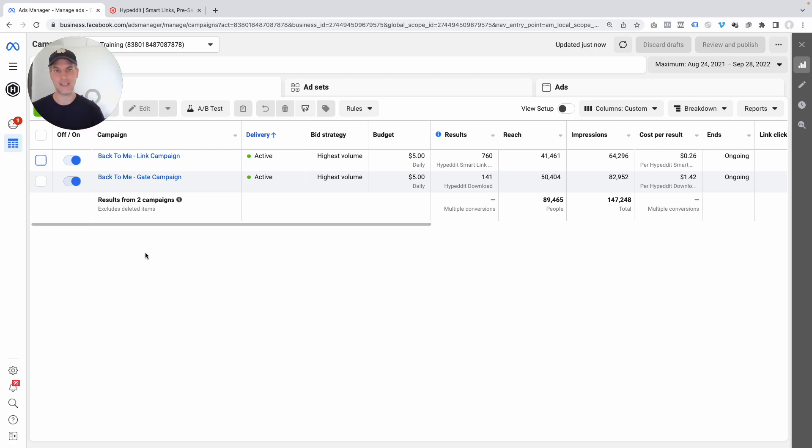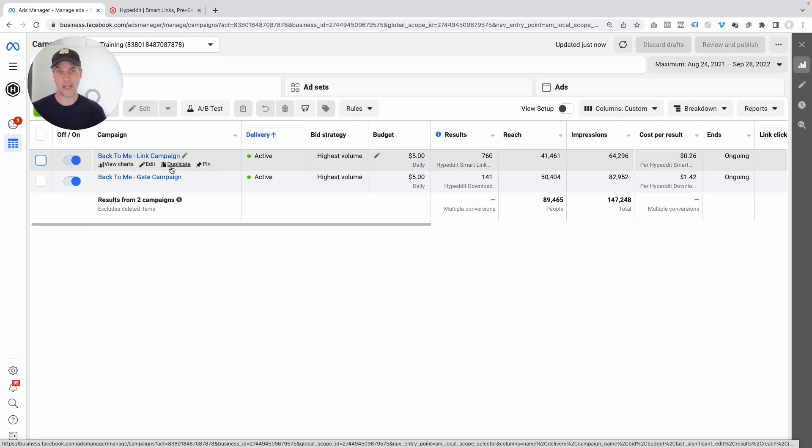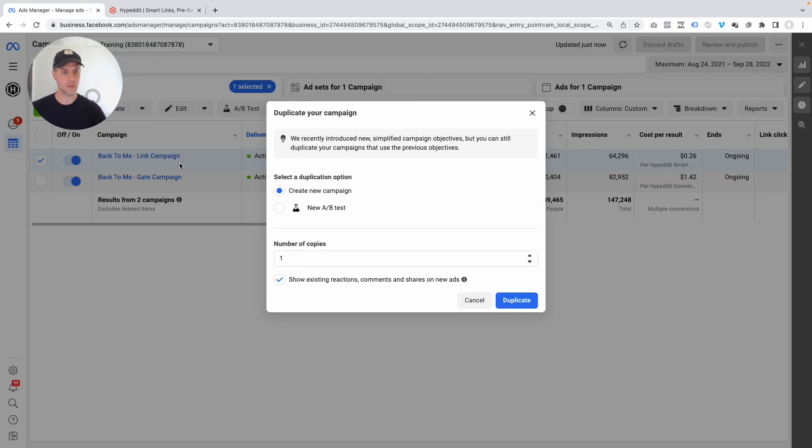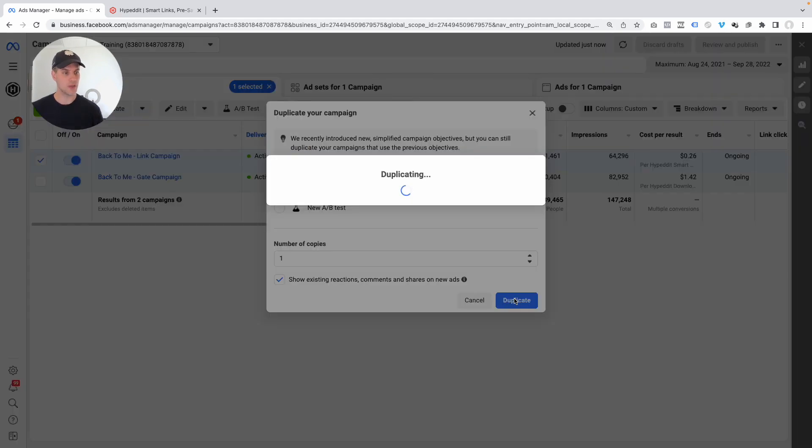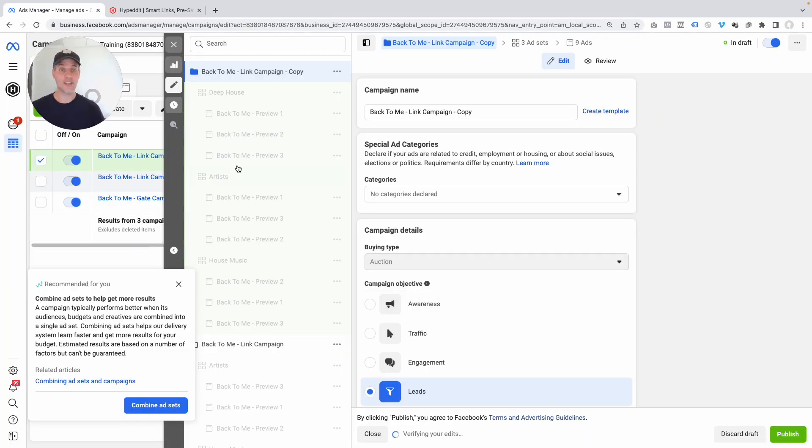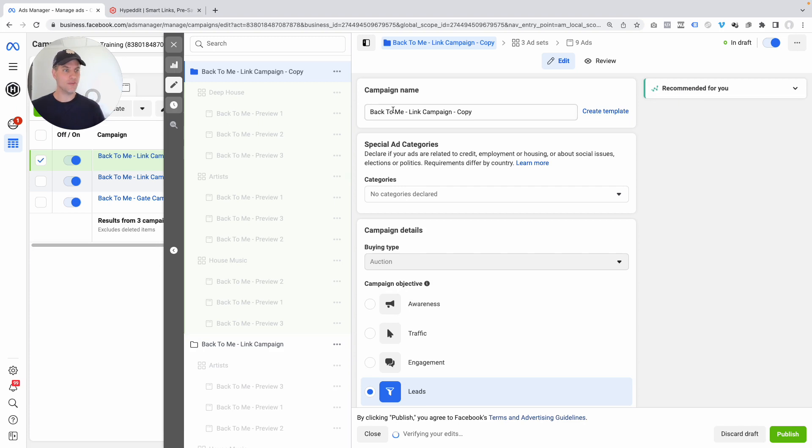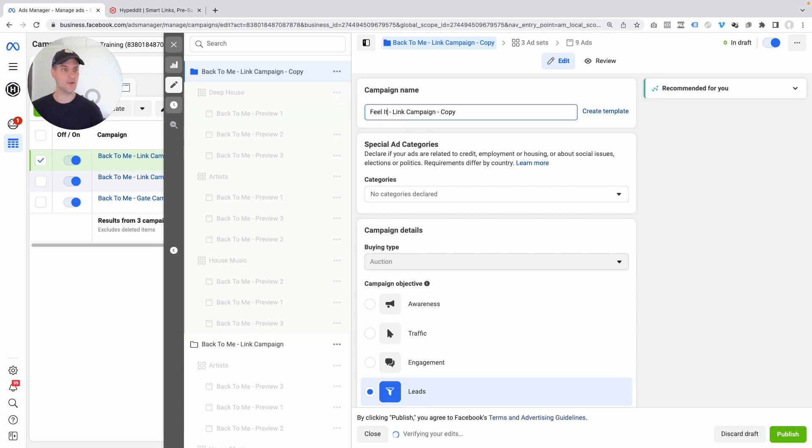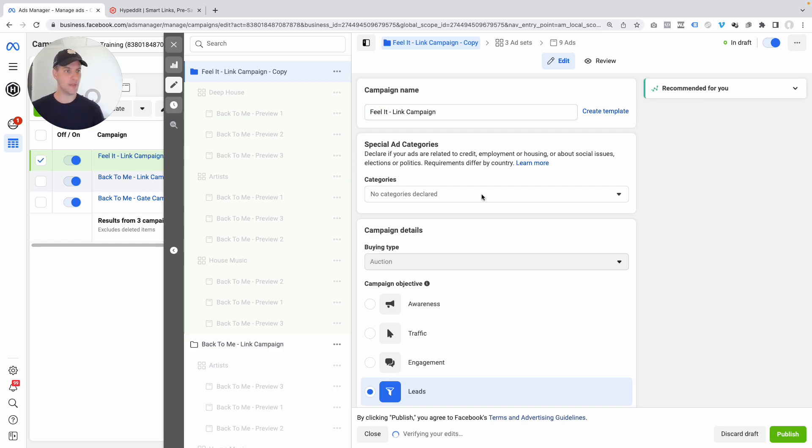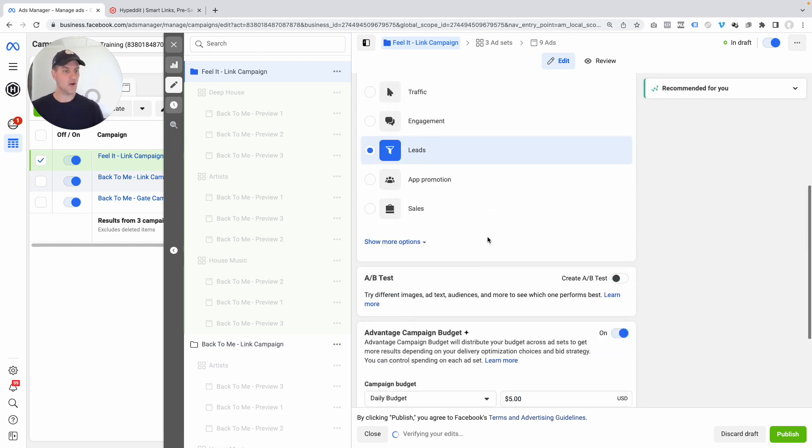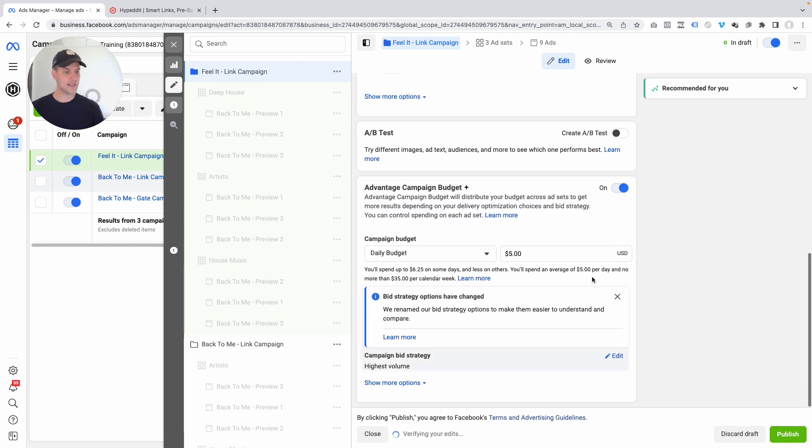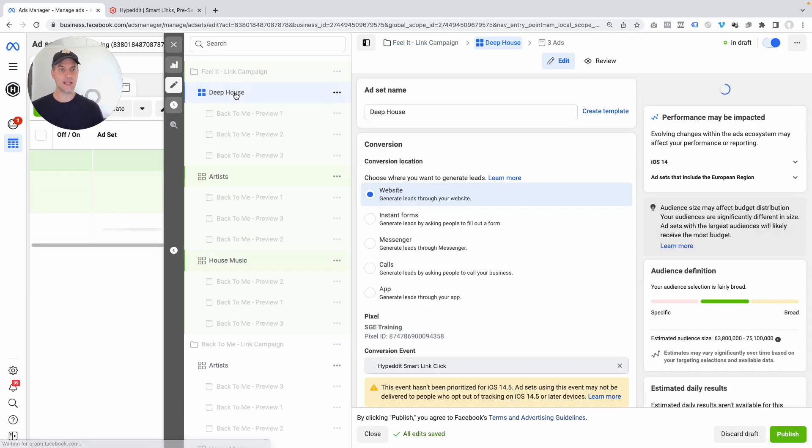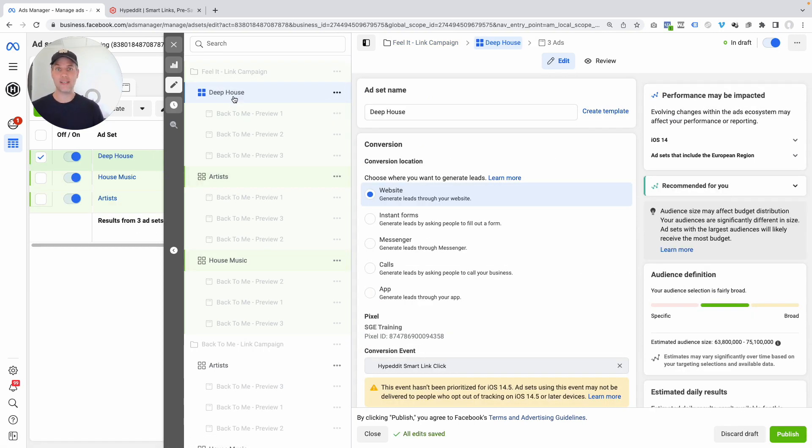I'll show you how easy and fast this is. First thing you got to do is find the campaign you want to duplicate and then click on this little duplicate link here. Yes, we want to duplicate this. And here's our duplicate. So there's only a few things we got to do. First of all, let's update the name of the campaign. I'm going to set this up for a new release called Feel It. I'm going to take out copy. And then all the settings here are already set up correctly. All the settings at the ad set level are already set up correctly. It has the right conversion event here for the Hypedit Smartlink Click. You literally don't have to do anything.